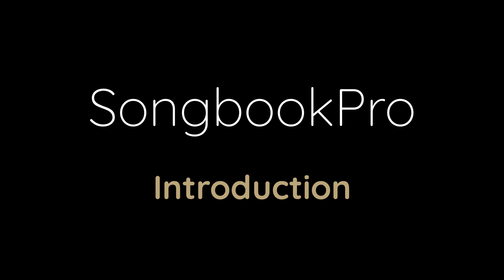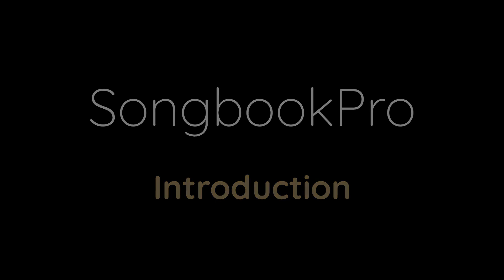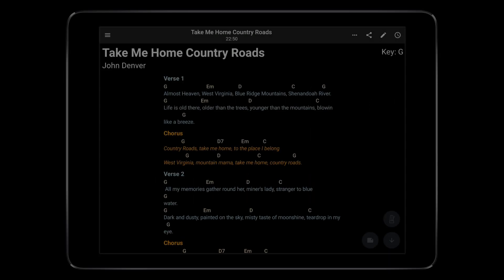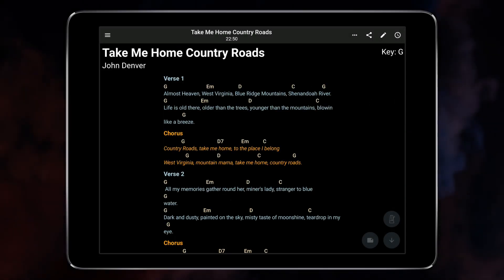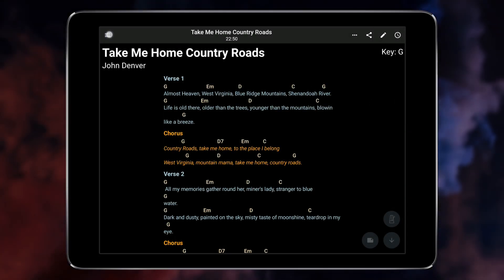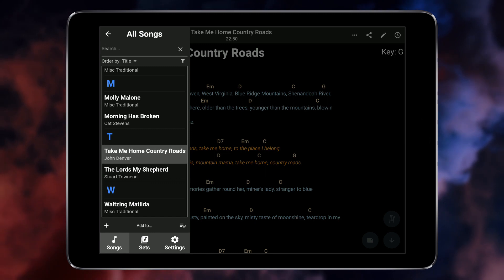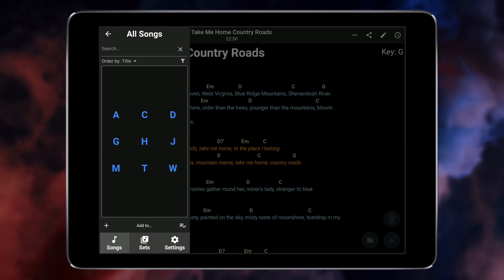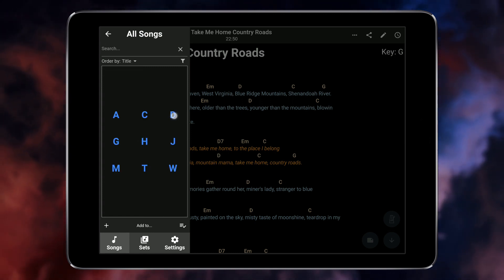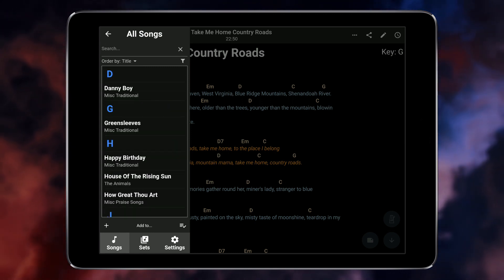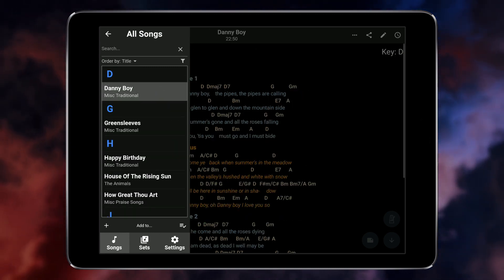Songbook Pro is a powerful music management app for all musicians. Using a single app on your tablet or laptop, you can do away with heavy binders and have all your songs just a tap away.